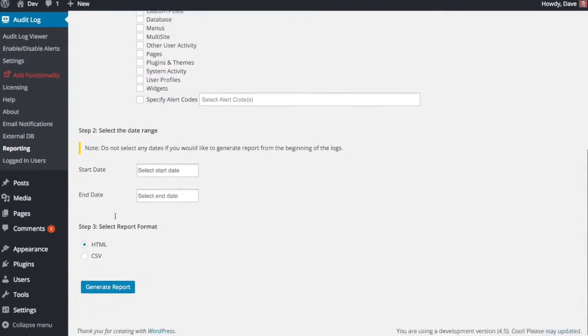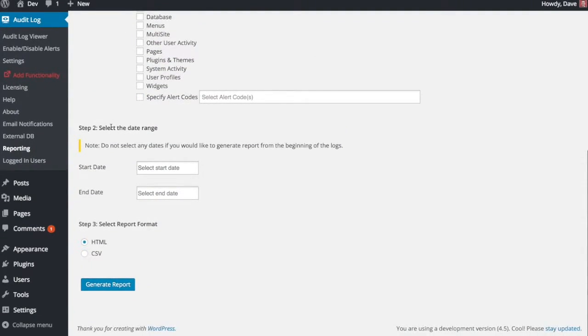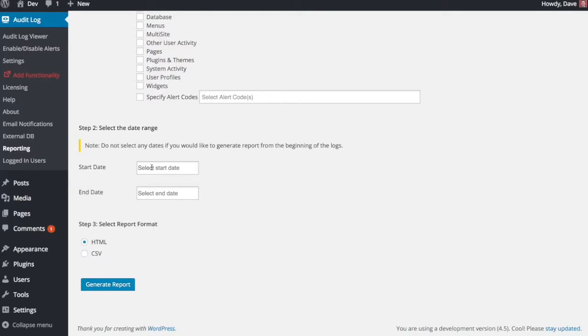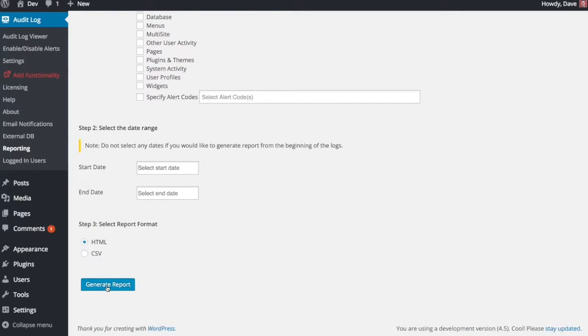The last thing to change here is your date range. If you want everything that's in your logs from start to finish, just leave these date ranges blank. If you want to look at just activity in a specific week or month or day, then you would put those dates in here. And then again, choosing your report format and click Generate Report.